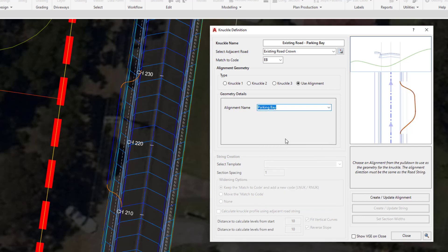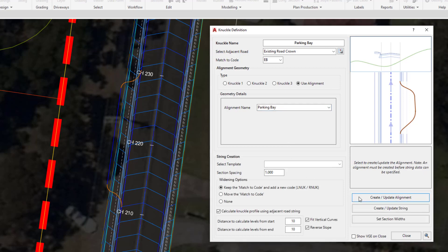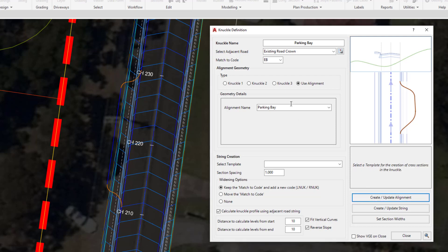This form is split up in similar fashion to the cul-de-sac form, so you need the alignment to be created first and then you can create the string on top. We're going to click on the create update alignment button. Visually you won't see a lot happen on screen because the alignment was actually created by us, so by clicking create update alignment we're simply telling the software to register that it needs to be using our alignment called parking bay.